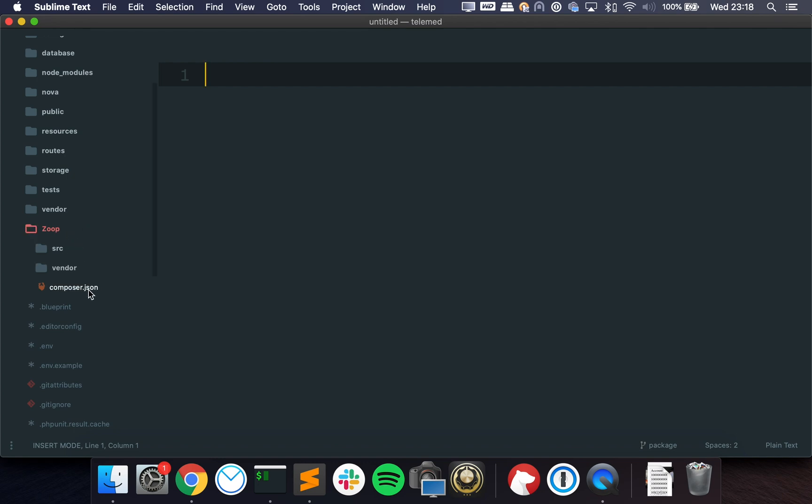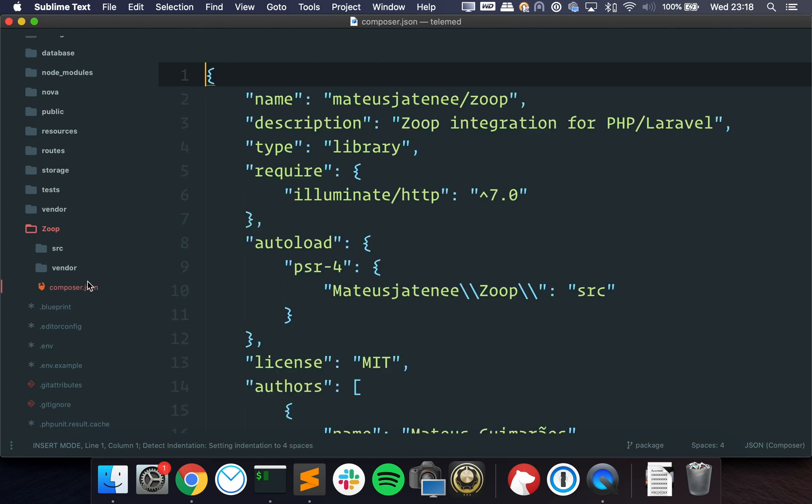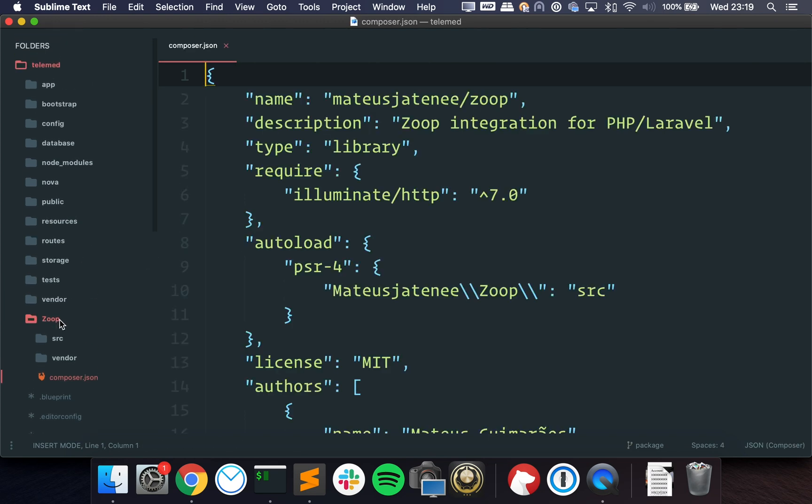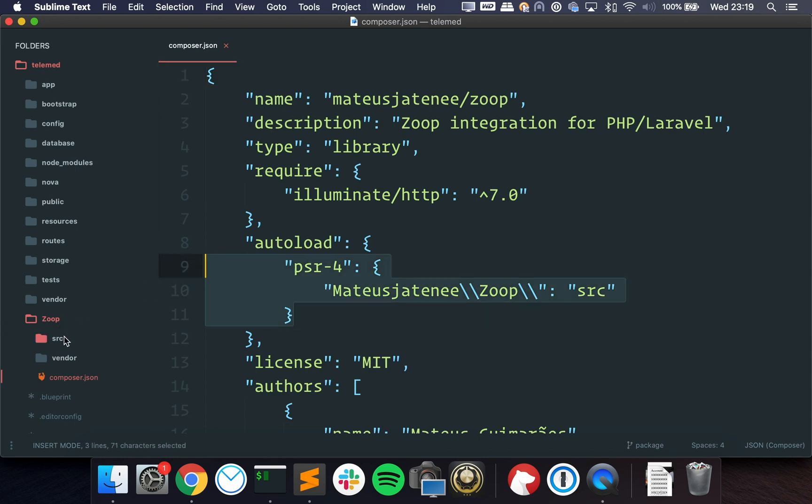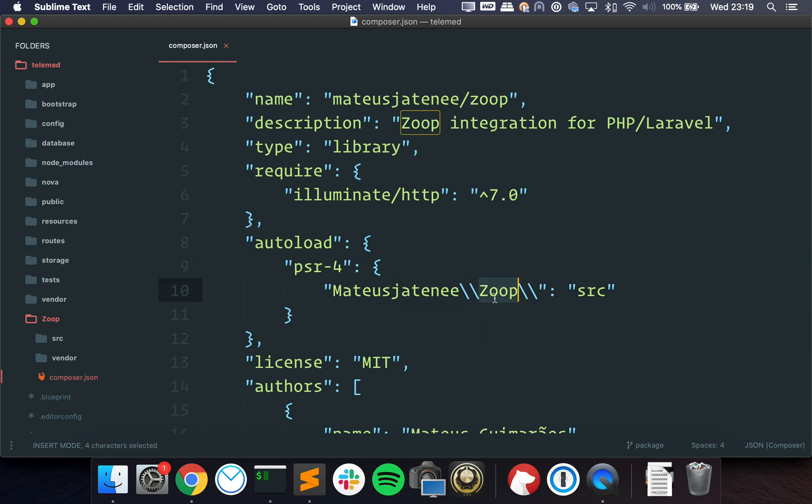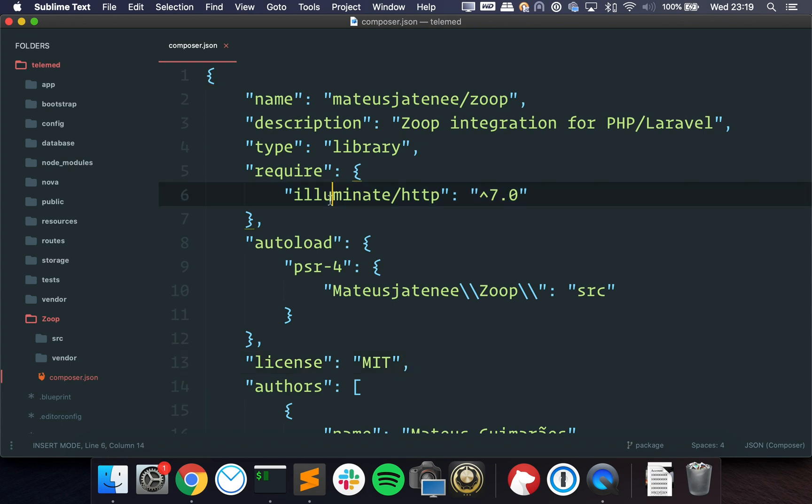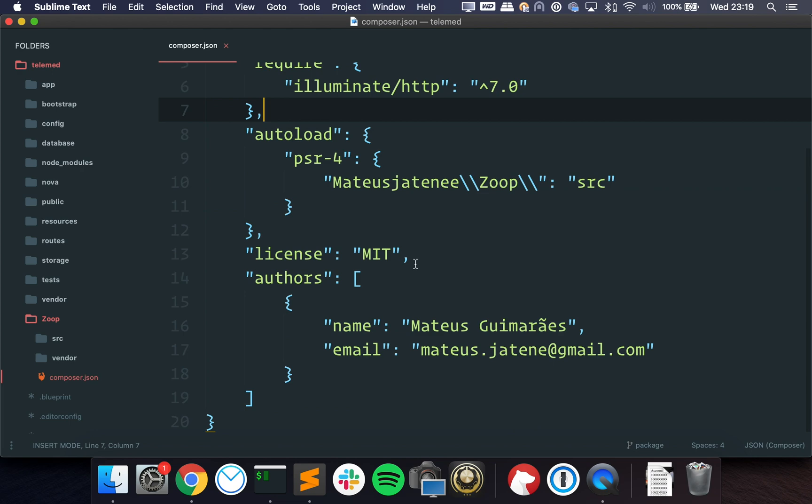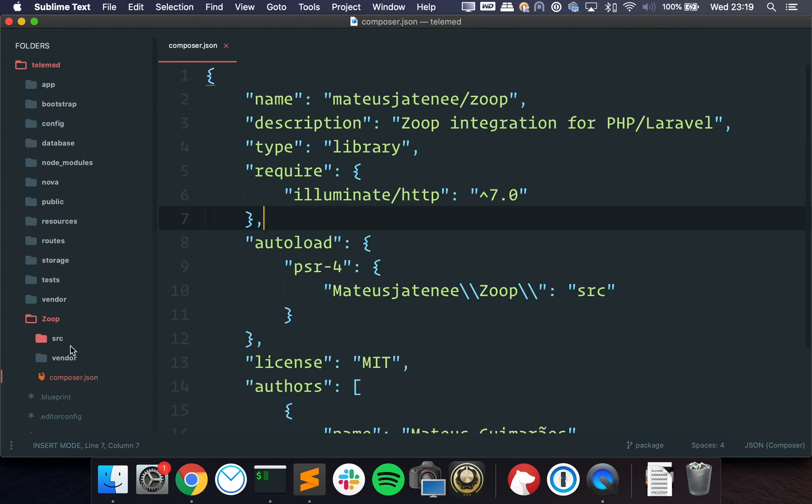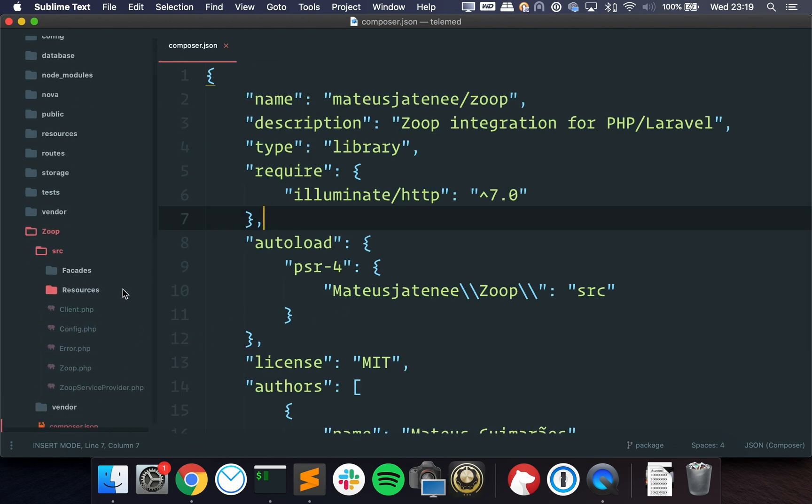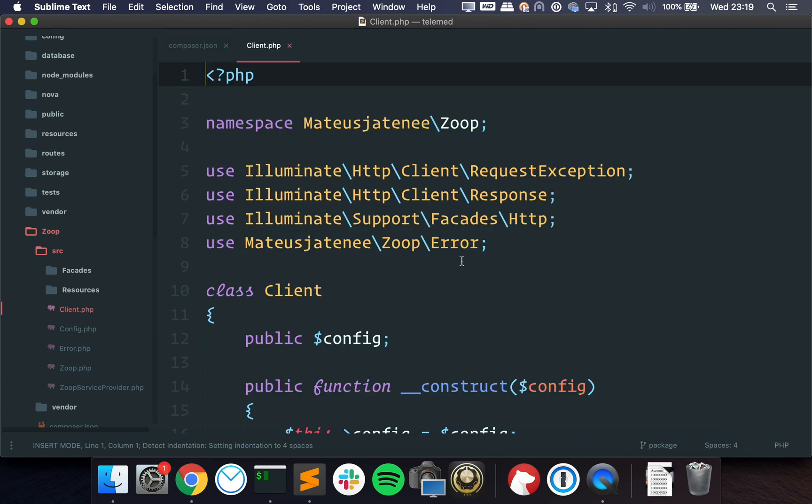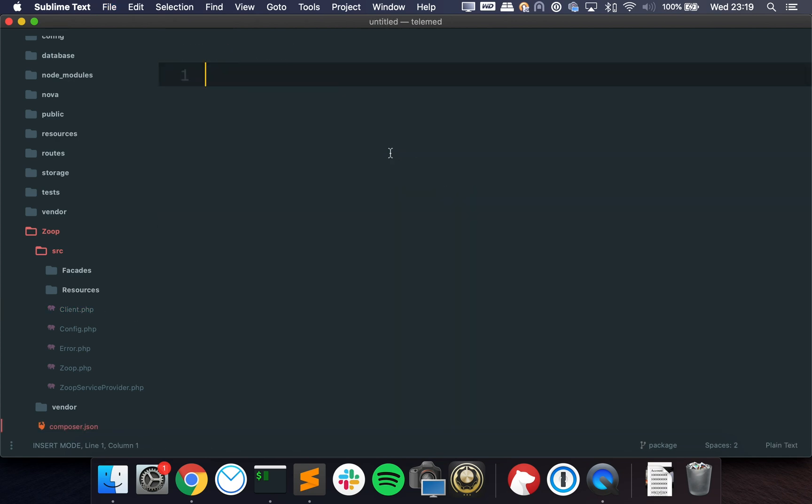So I'm going to switch branches. Okay, I've switched branches and if we go to Zoop you can see that things are a little bit different. We have the source folder and we have a composer file and we basically have a different composer project inside this folder. So we're telling it to load this source folder as Mateus Zoop.